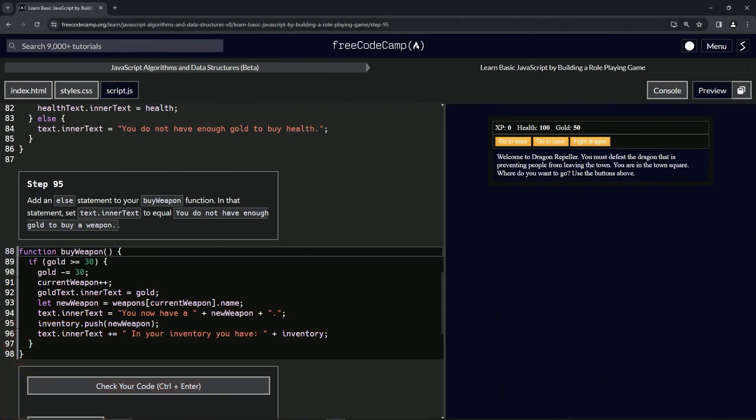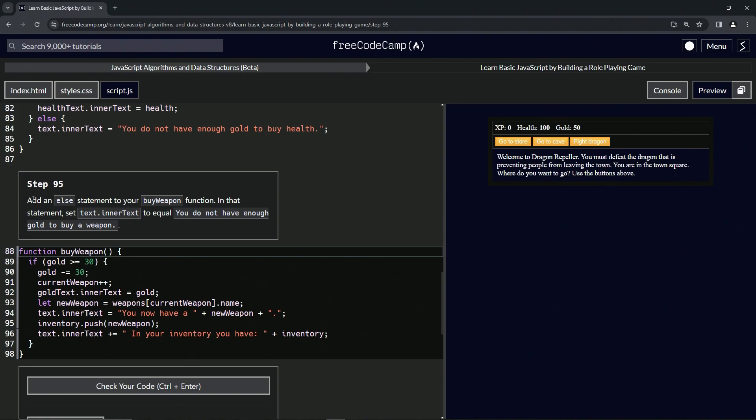Alright, now we're doing FreeCodeCamp JavaScript Algorithms and Data Structures beta. Learn basic JavaScript by building a role-playing game, step 95. Now we're going to add an else statement to our buy weapon function.